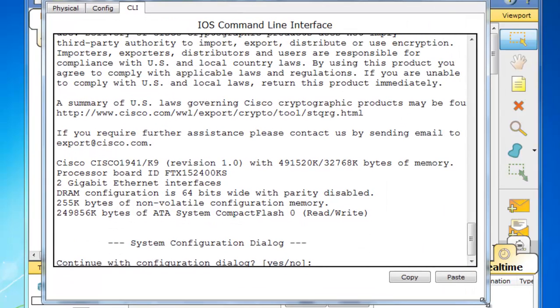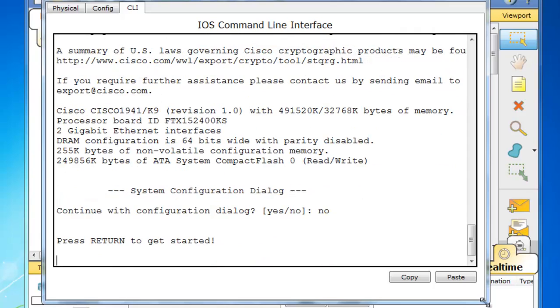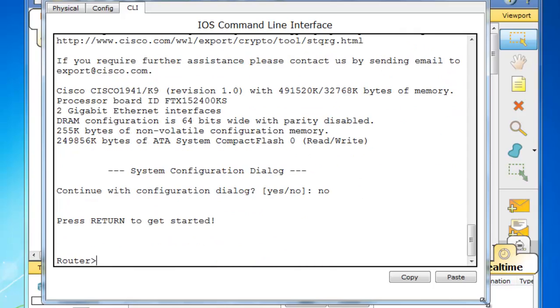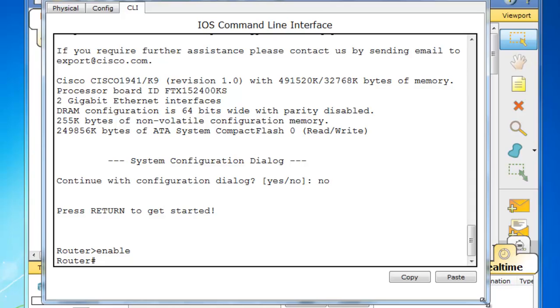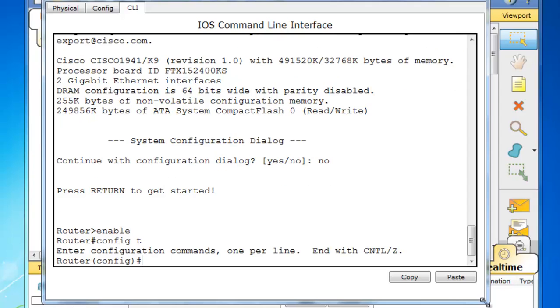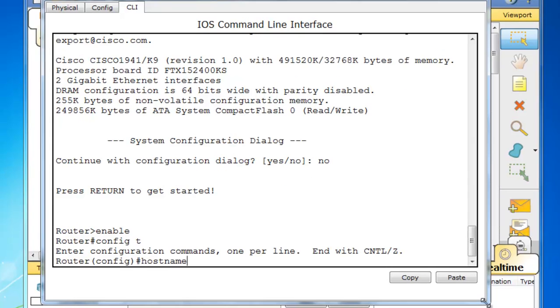So I'll type in no, so that we can get a basic router prompt. I'll type enable and enter to get to privileged user mode. Config T to get to global configuration.